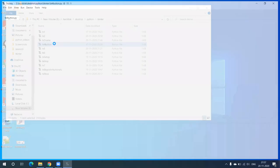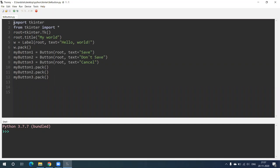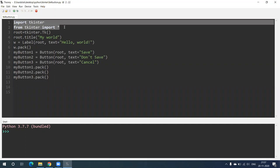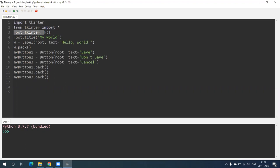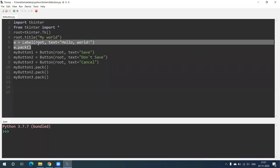So the syntax is very simple. Again, we import tkinter and from tkinter, root is equal to tkinter.Tk(). This line gives you a window. Then root.title with 'My World' in double quotes gives the window title 'My World'. Then w is equal to Label with root, and text equal to 'Hello World'.